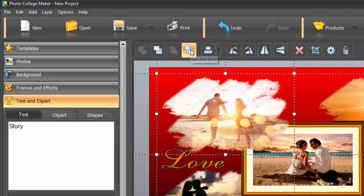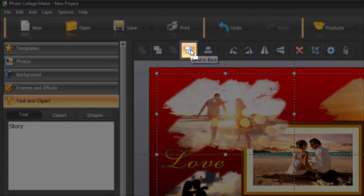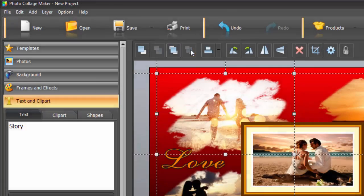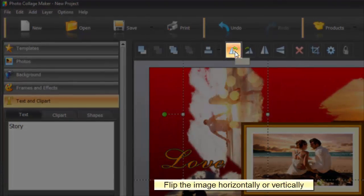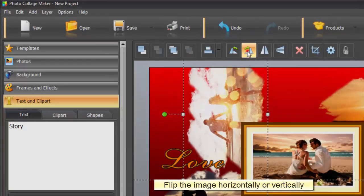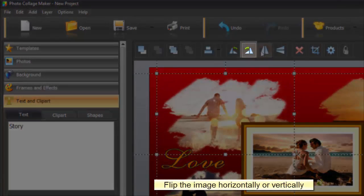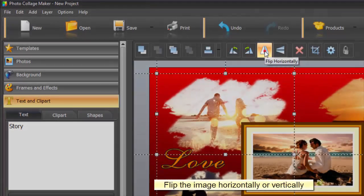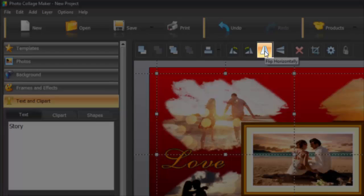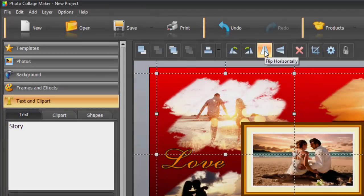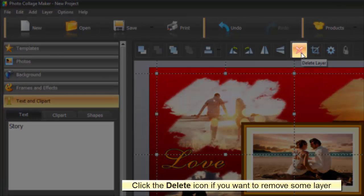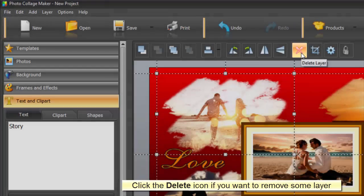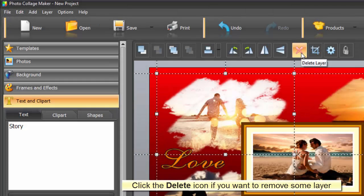In case you want to send the chosen photo backwards, just push the nearby button and everything will be back to normal. The next icons enable you to rotate your image 90 degrees left or right and flip it horizontally or vertically. Here you'll also find a separate button to delete the chosen layer.